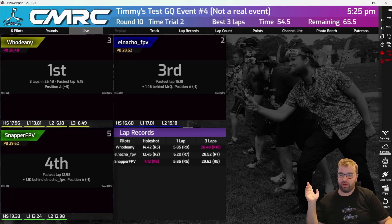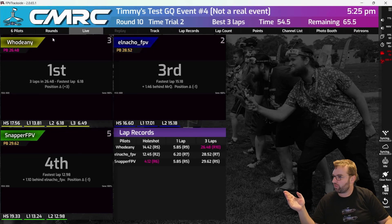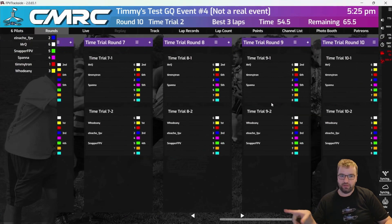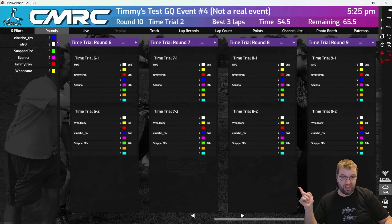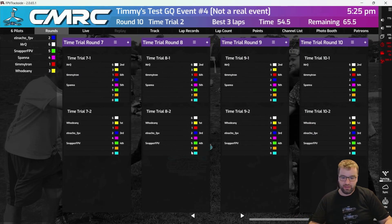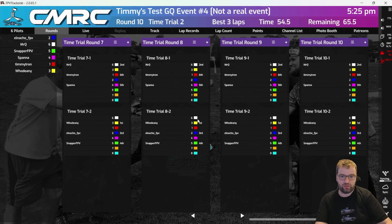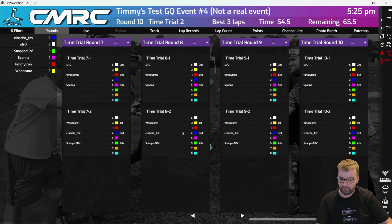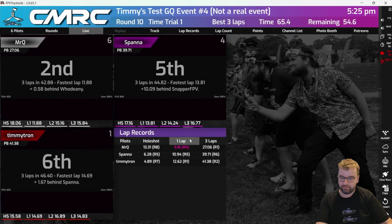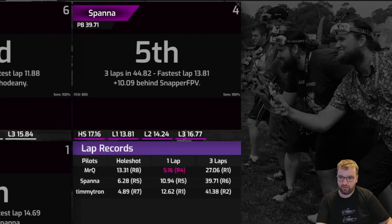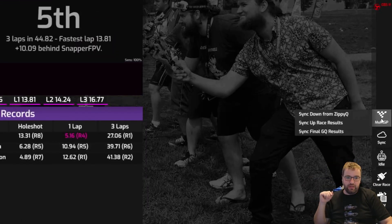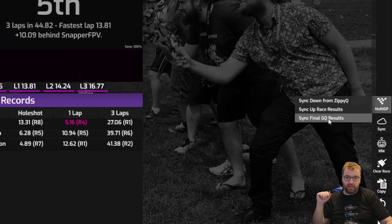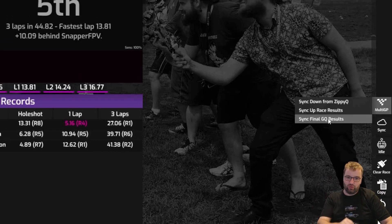I'm back. We've run 10 rounds — two groups, results all the way, synced all the way. The last one just finished syncing. When you're all finished, the thing to do is mouse over to the Multi-GP button and click Sync Final GQ Results. And that's it.